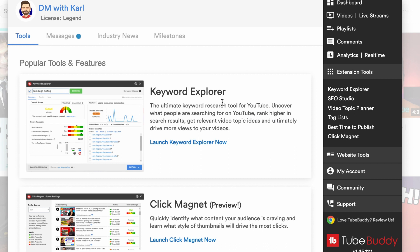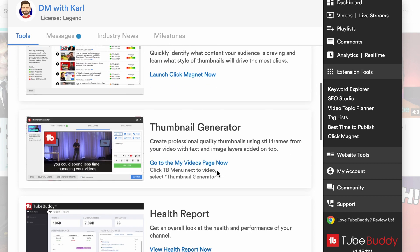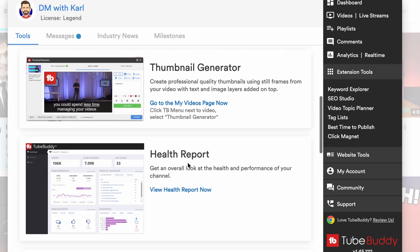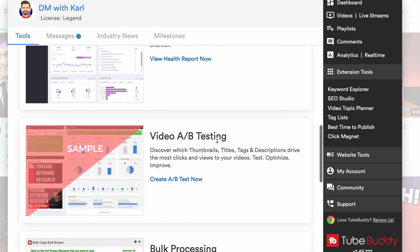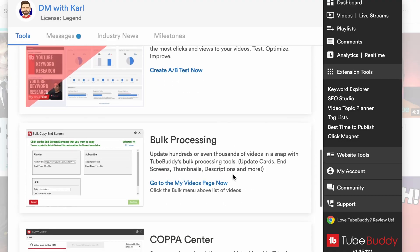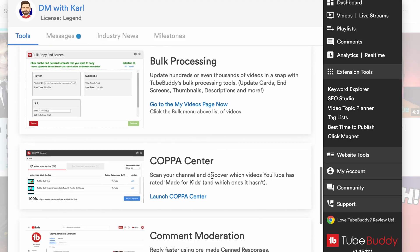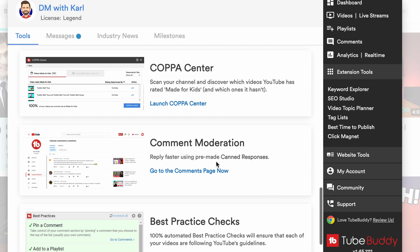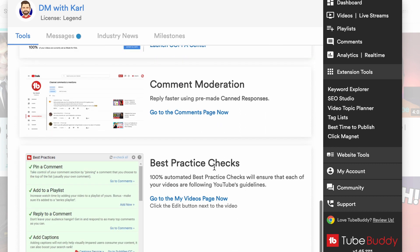Heading back into YouTube, here are some of the tools you get with the plugin: there's the Keyword Explorer, the Click Magnet, a Thumbnail Generator, access to the Health Report for your channel, and A/B Testing which is part of the paid plan. You don't have to get the paid plan — the free version will be more than enough to get you started. You also get bulk processing, access to the Copper Center, comment moderation, and best practices.